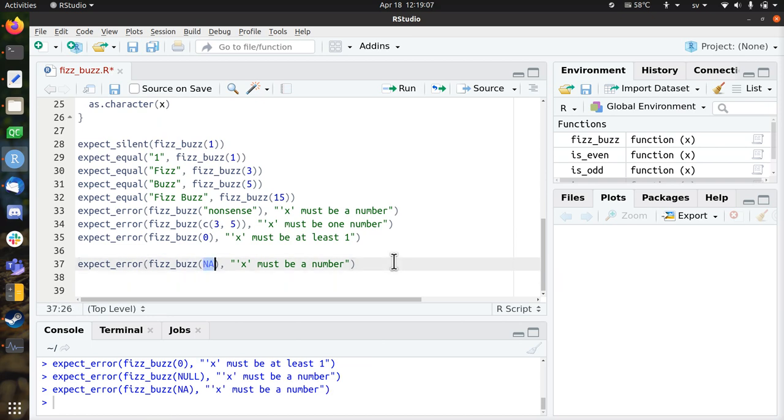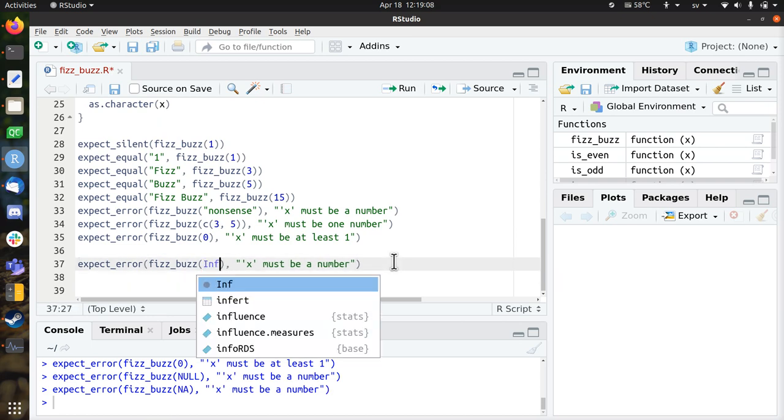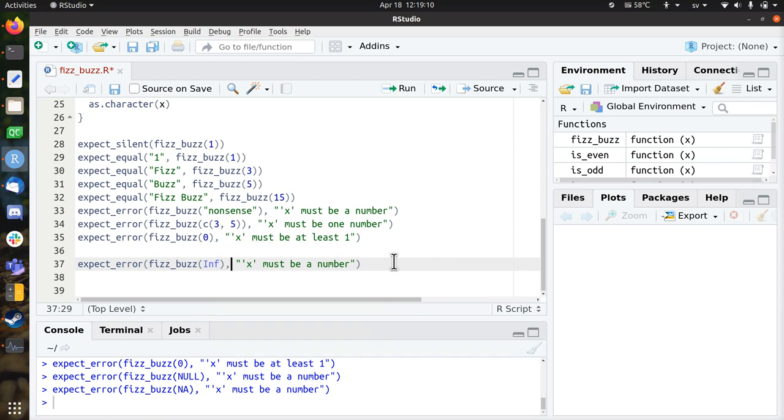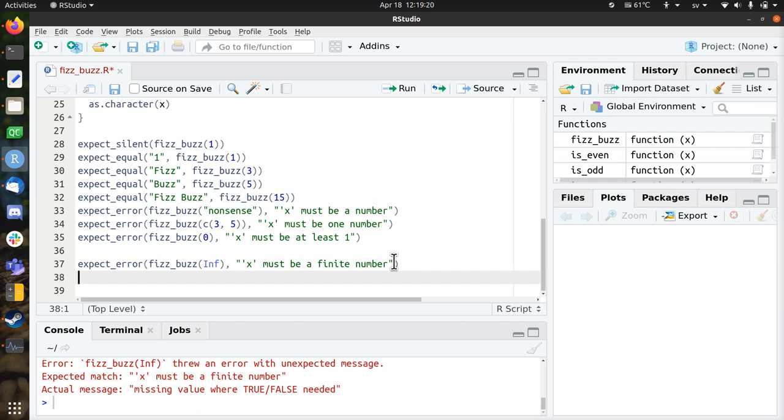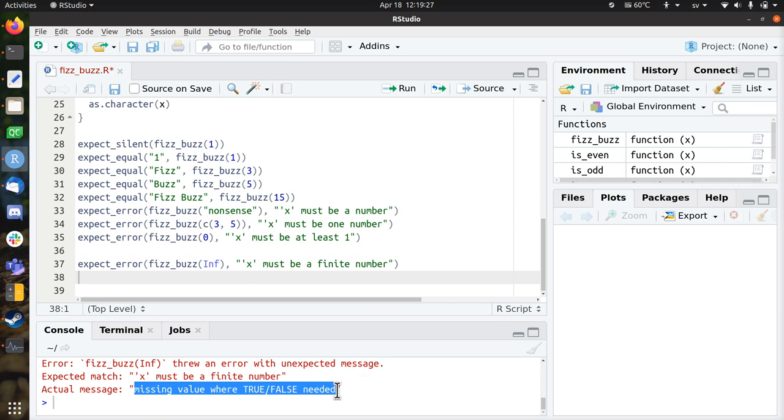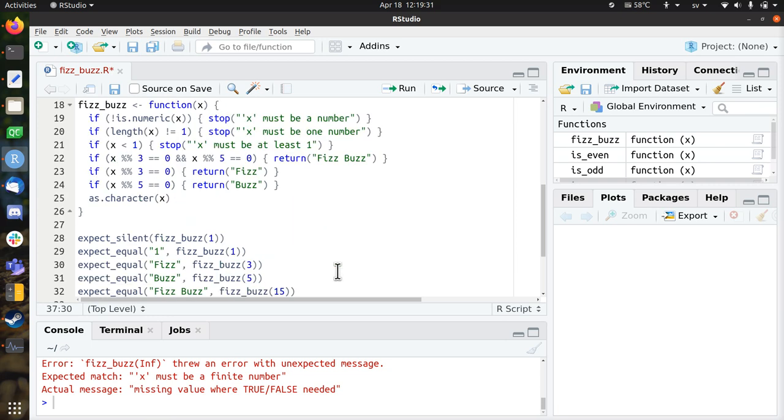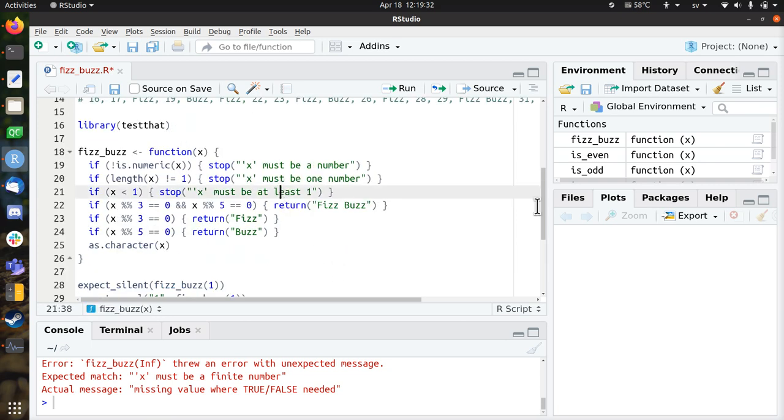So infinity, for example, is also something that people have forgotten. So if you use fizzbuzz on infinite, then I expect the error that x must be a finite number. So this test fails. It says that it now returns missing value where true false is needed, which is completely unhelpful to a user. So let's add this into the mix as well.